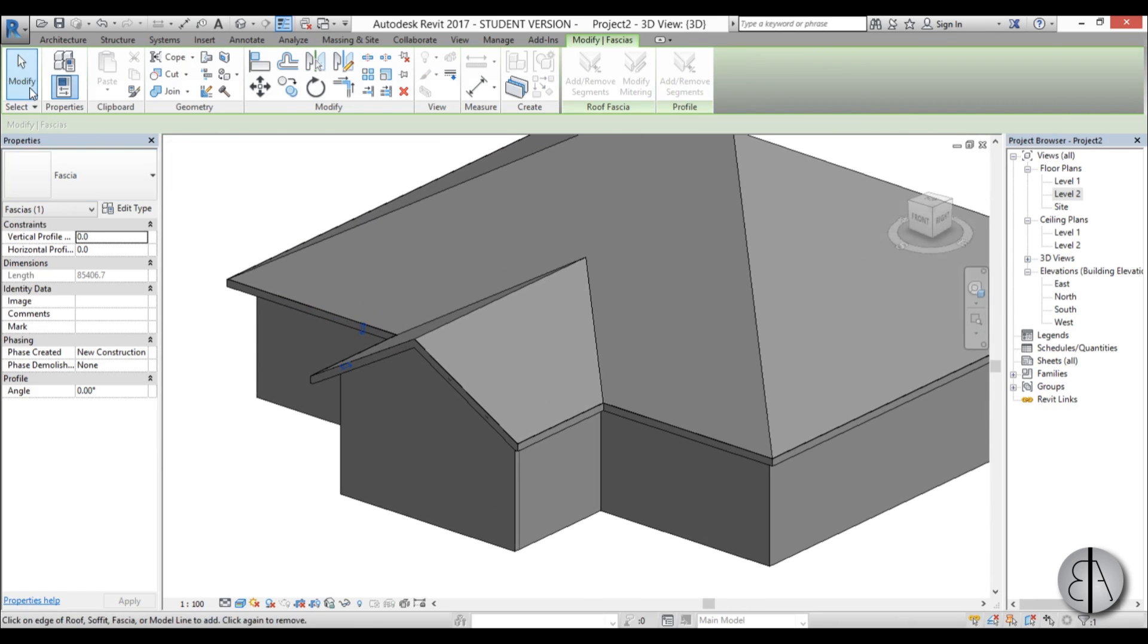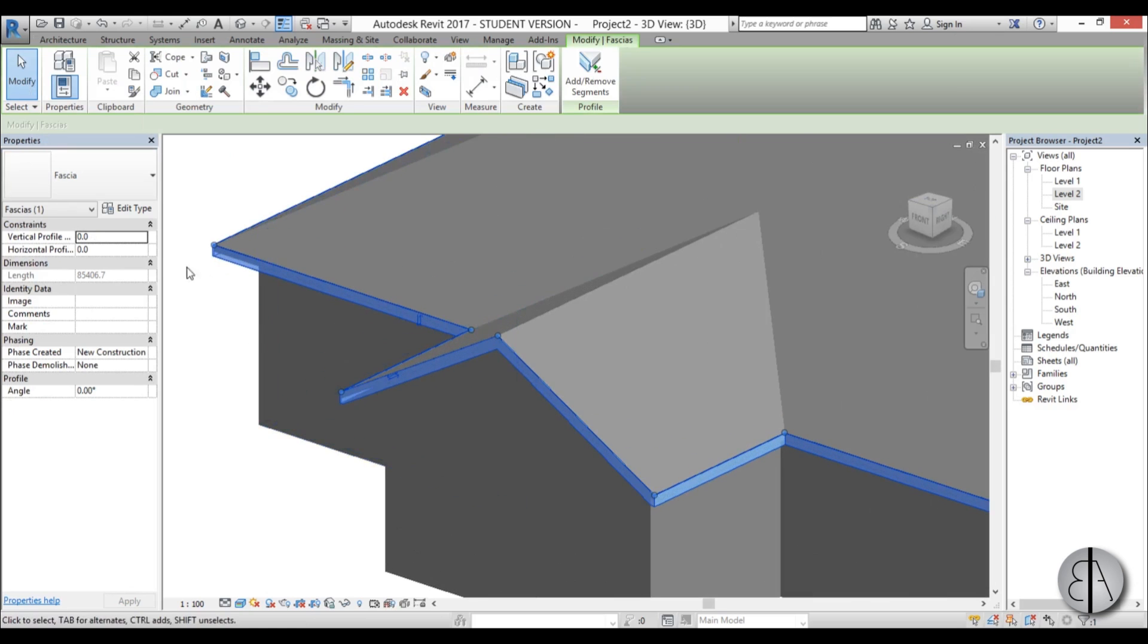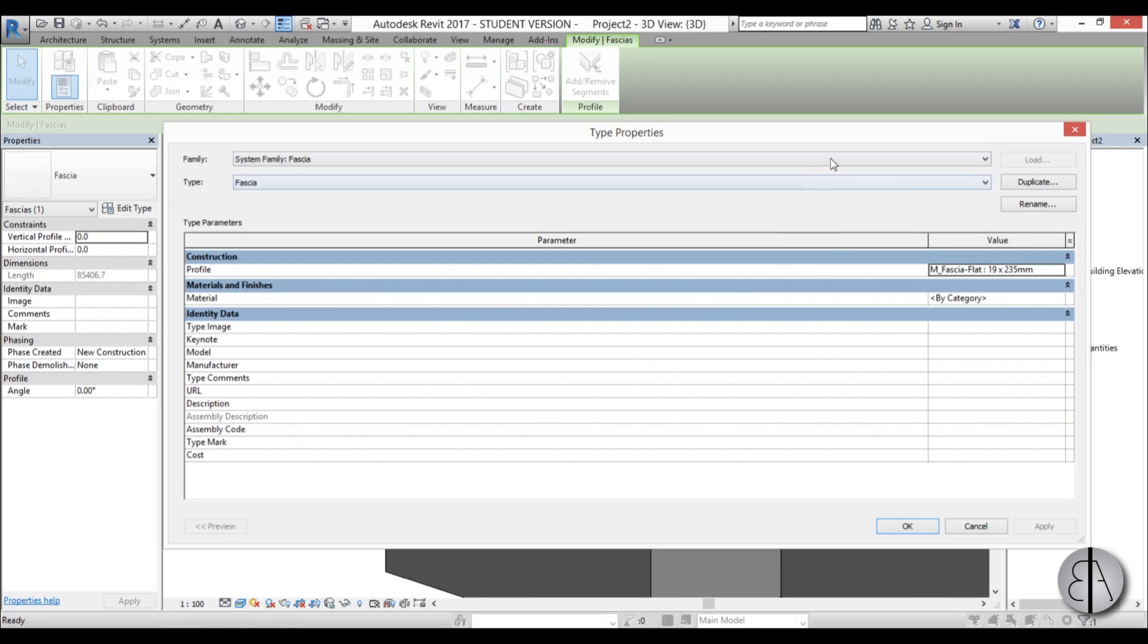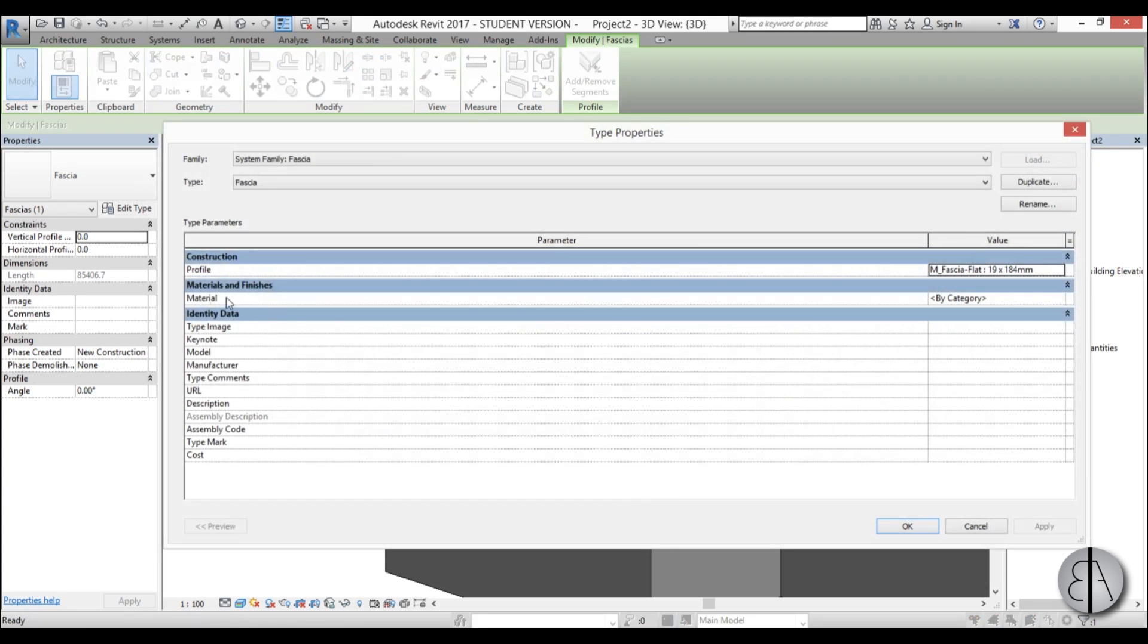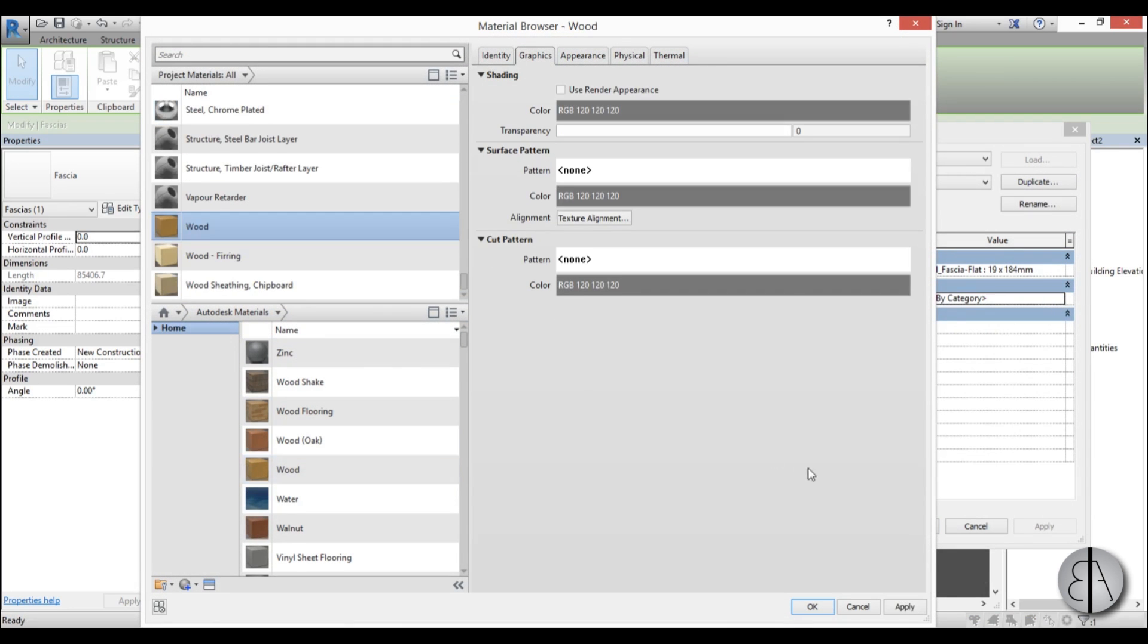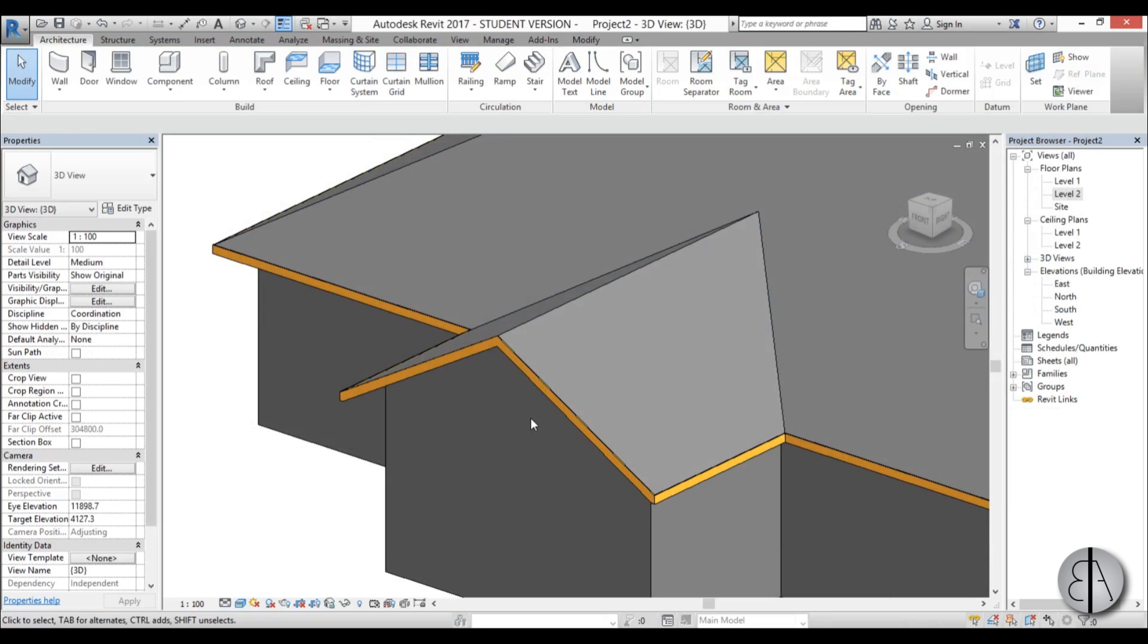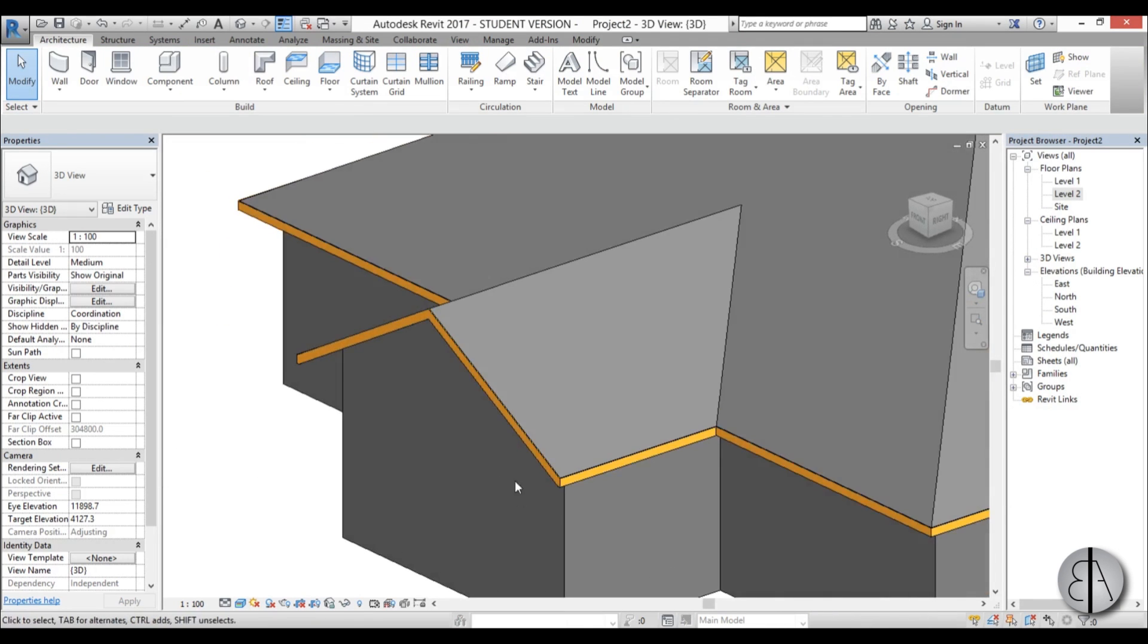Once you've done that you can go into modify tool, select it and go into edit type. Here you can pick a profile, let's just pick 184, apply, okay. Now it's a bit smaller and we can change the material over here so let's just click here and add some wood to make it look nice. Apply, okay, apply, okay. And there you go we have wooden fascia.